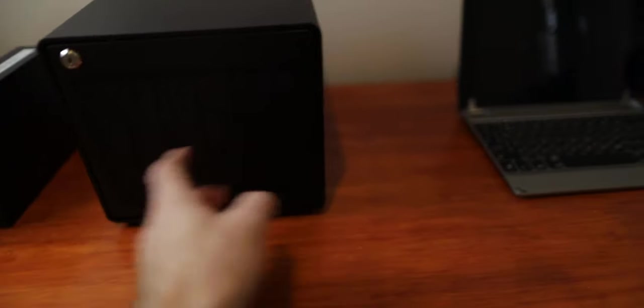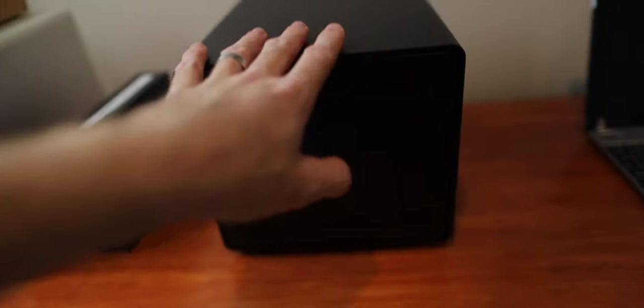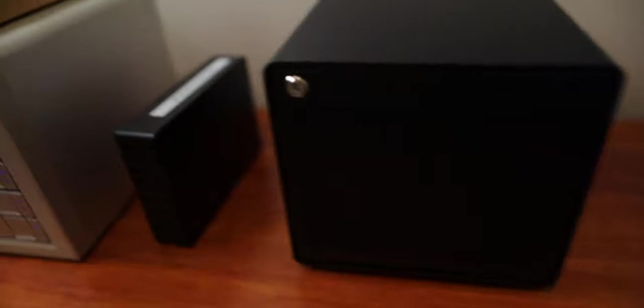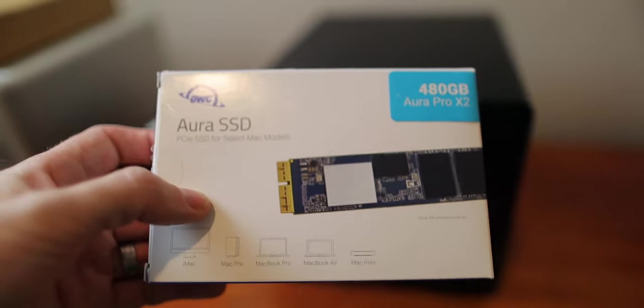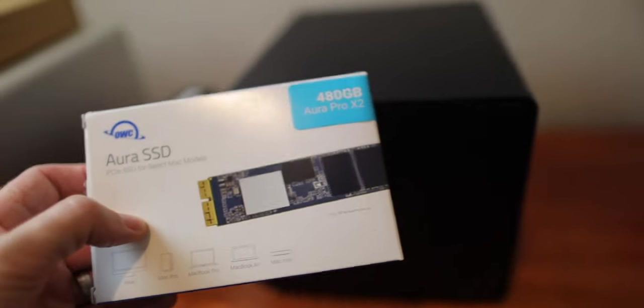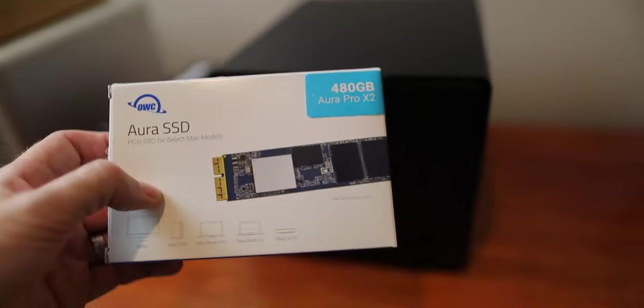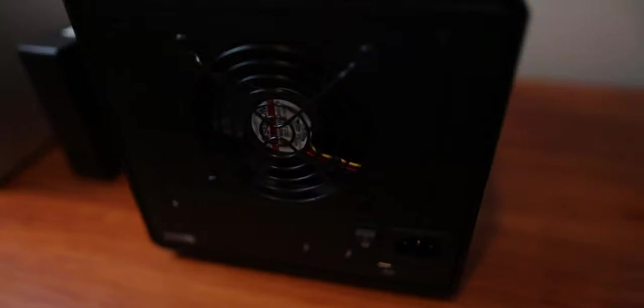So all of that to say that this now with six bays is going to be plenty for me. And also what I've got is this guy. I've got a one terabyte NVMe that goes in the back of this. Let me take you around to the back and show you what the back of it looks like.